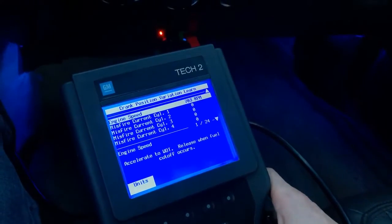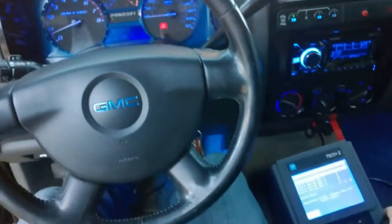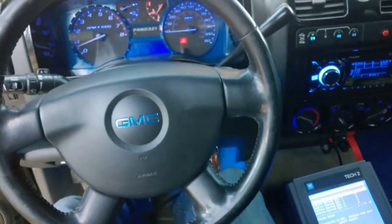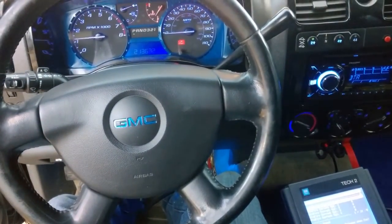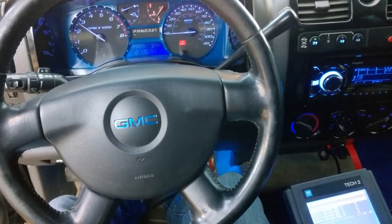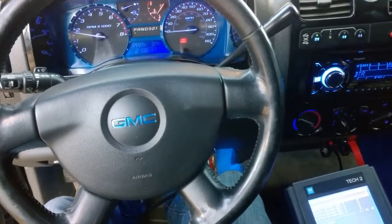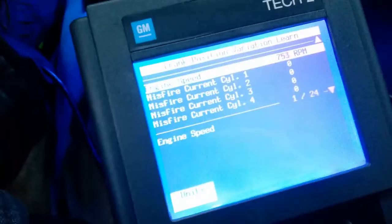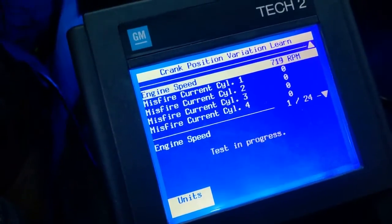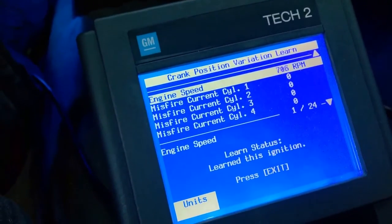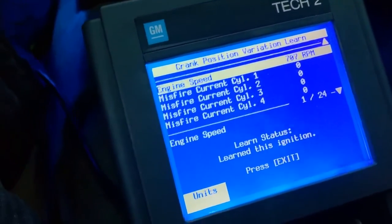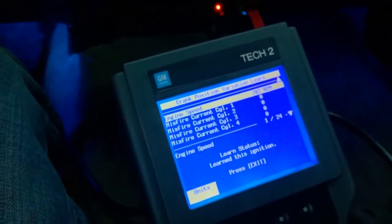It says accelerate to wide open throttle and release when fuel cutoff occurs. You can see it already shut me down. It says test in progress. Learn status: Learned this ignition. Perfect — that's exactly what we wanted. Press exit.